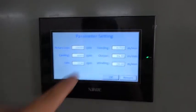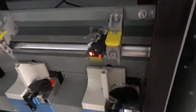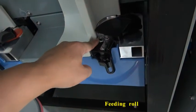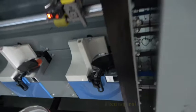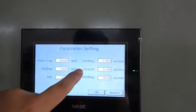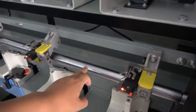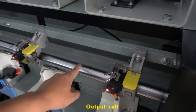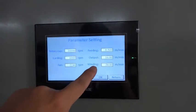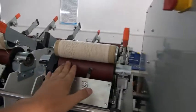3D ruler. This 3D ruler. I'll pull the ruler. Vending.